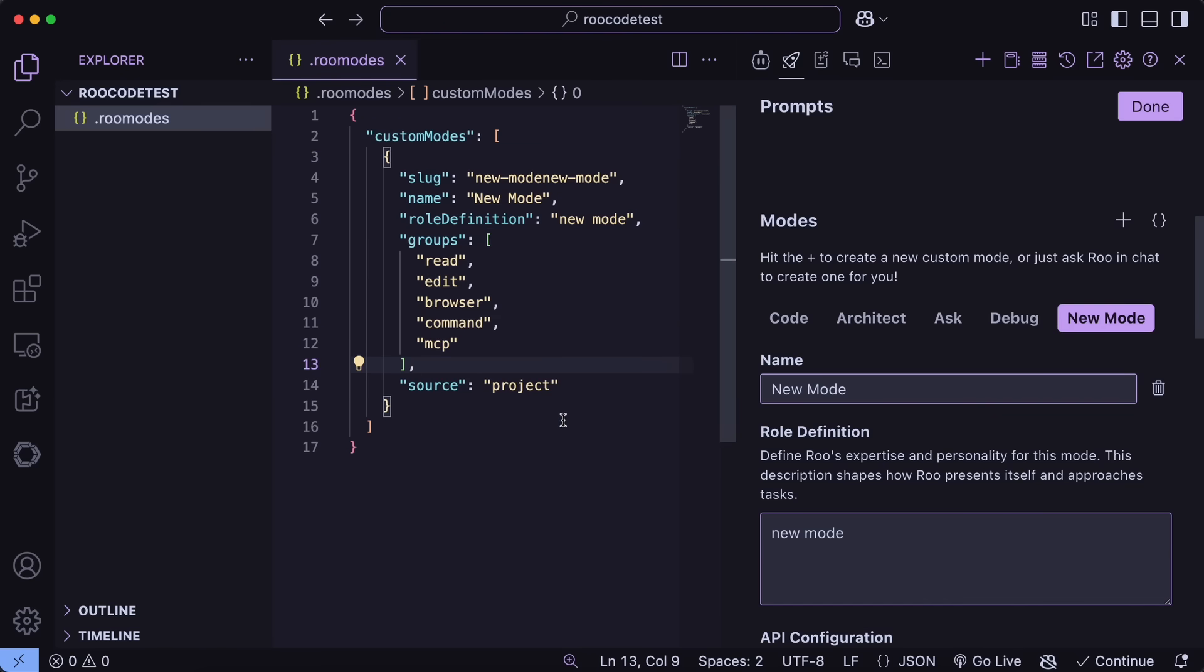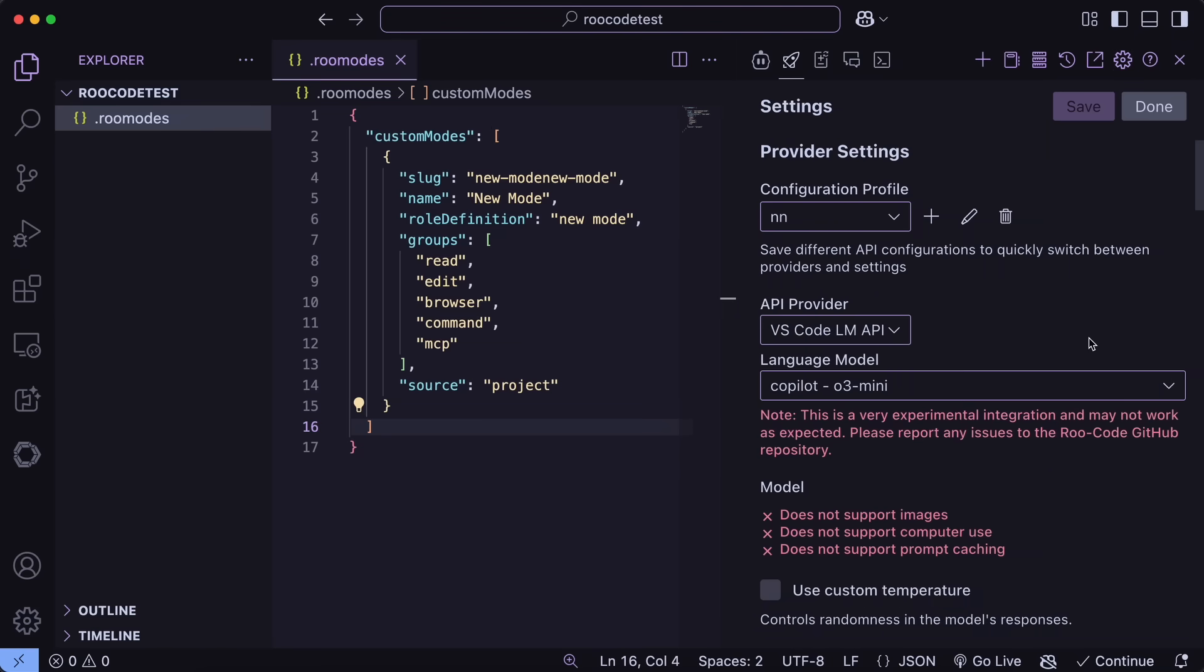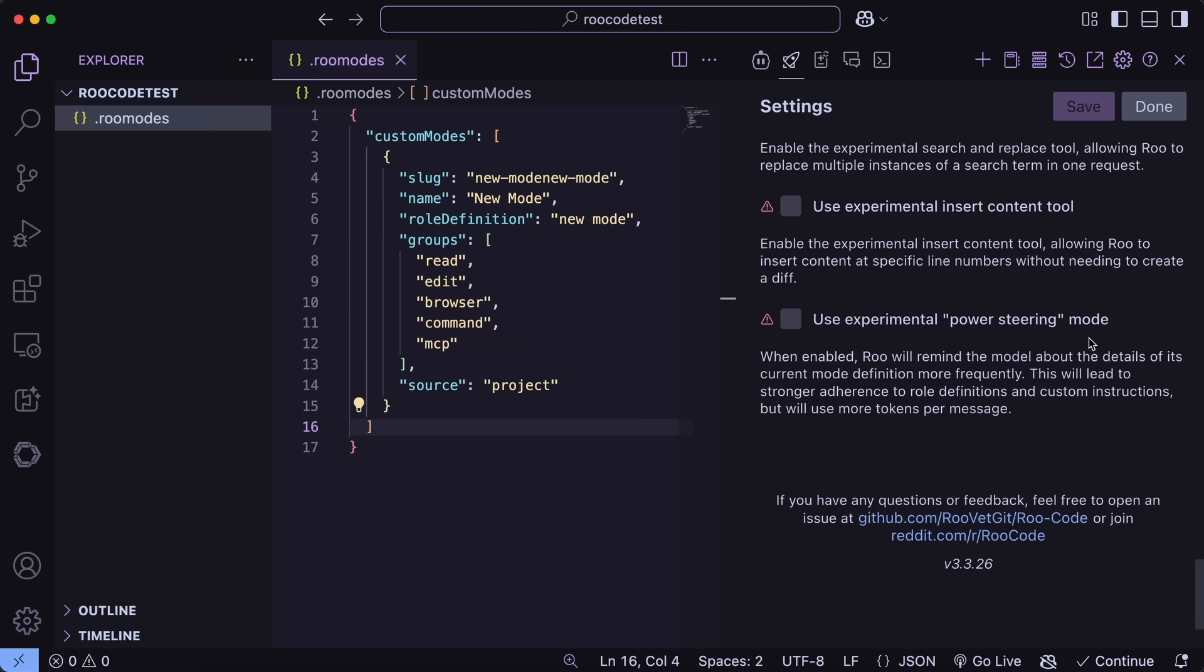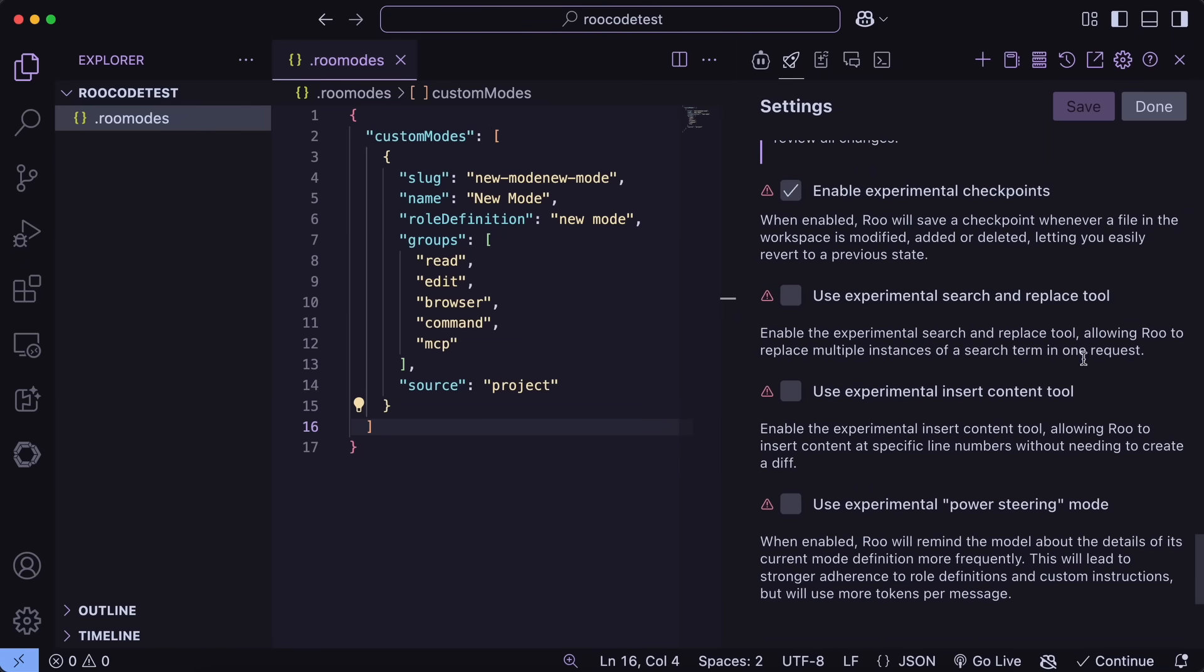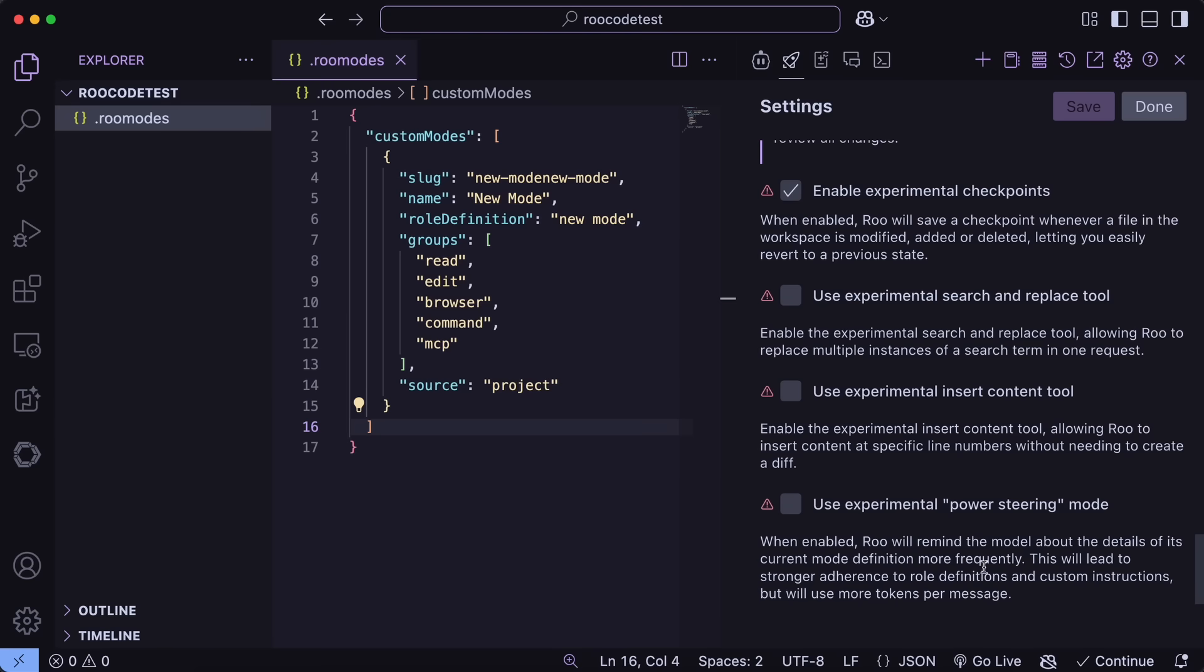There's also a new experimental mode called Power Steering. You can just go to Settings, scroll down a bit, and then you'll see the option to use the Experimental Power Steering model, which, when enabled, will remind the model about the details of its current mode definition more frequently. This will lead to stronger adherence to role definitions and custom instructions, but it will use more tokens per message. So, this is good if you encounter such errors.